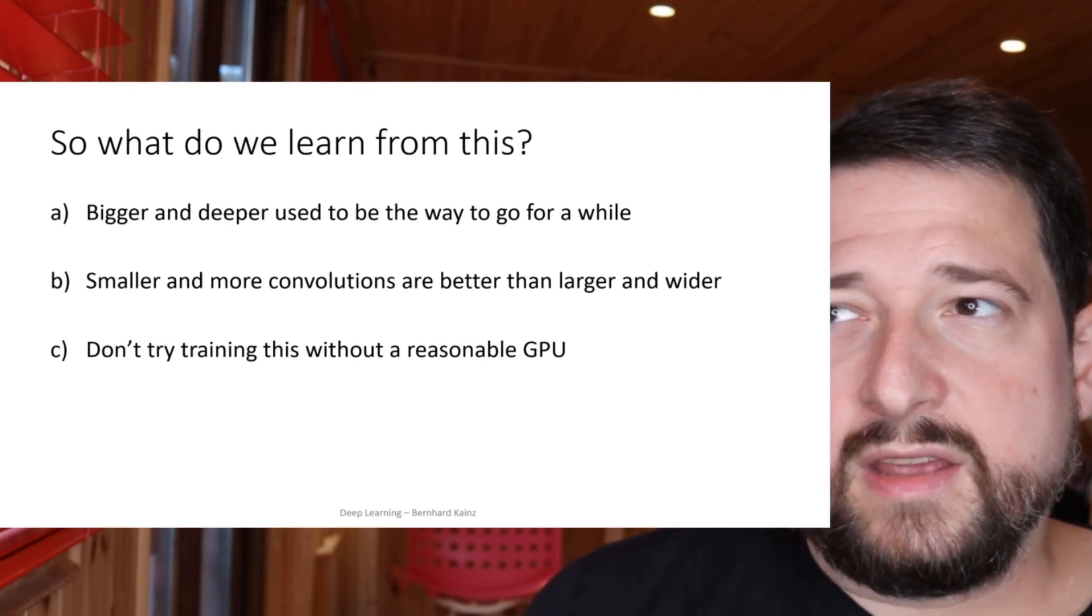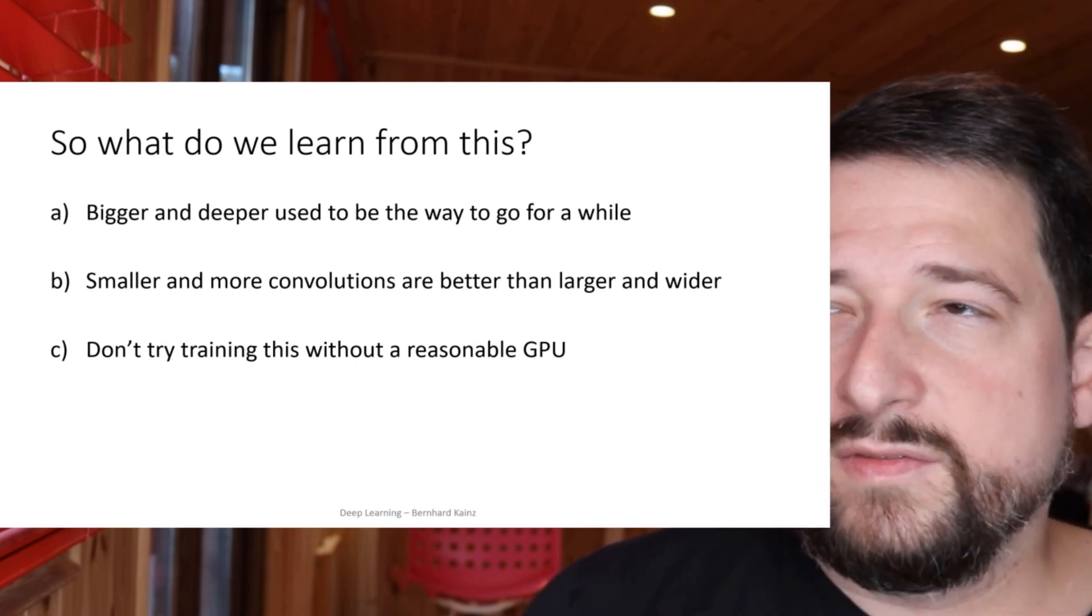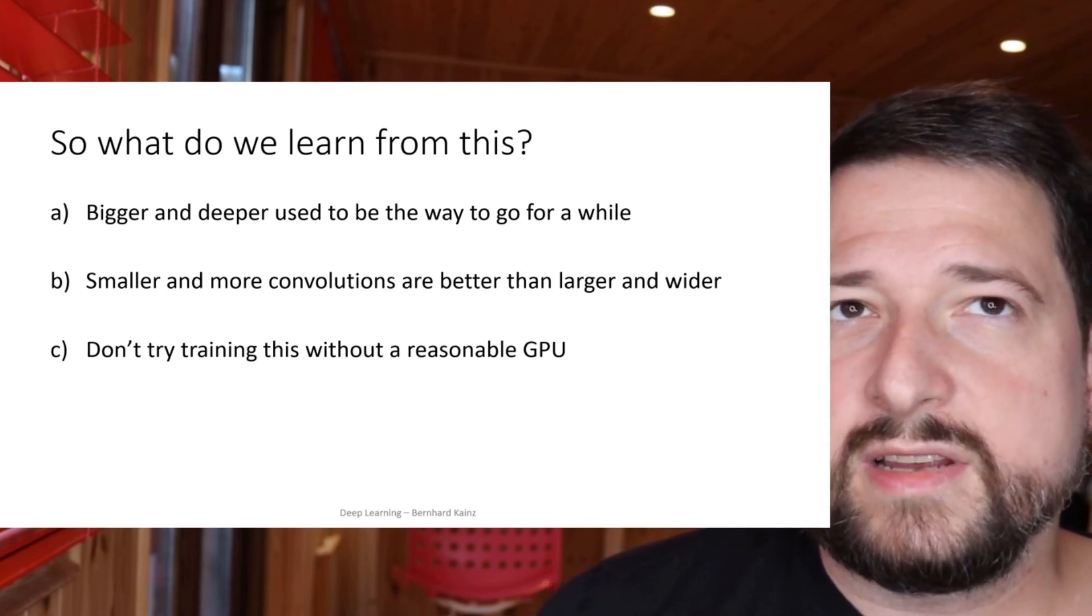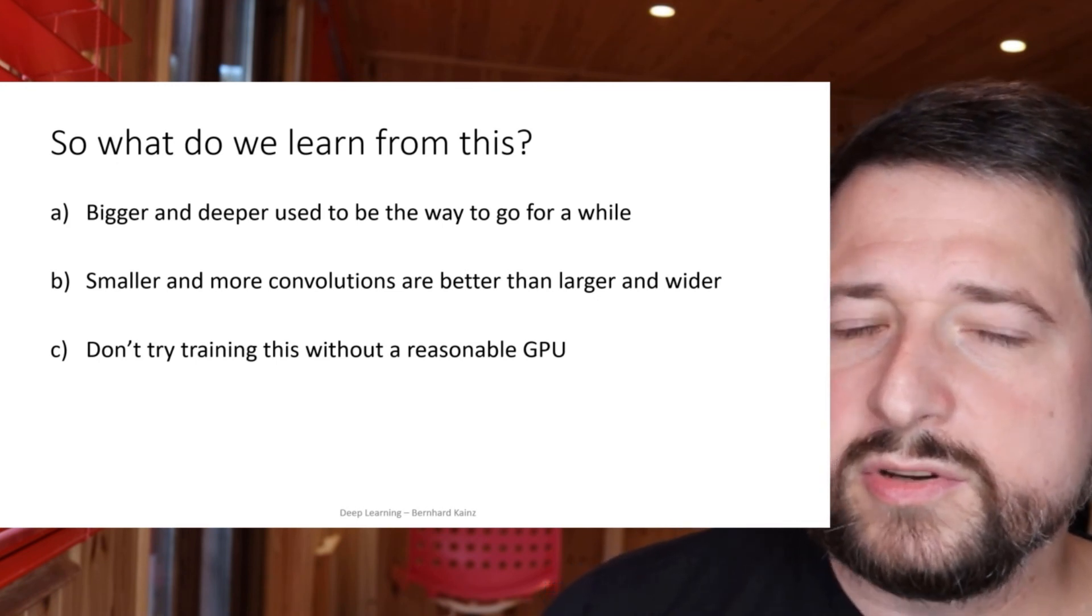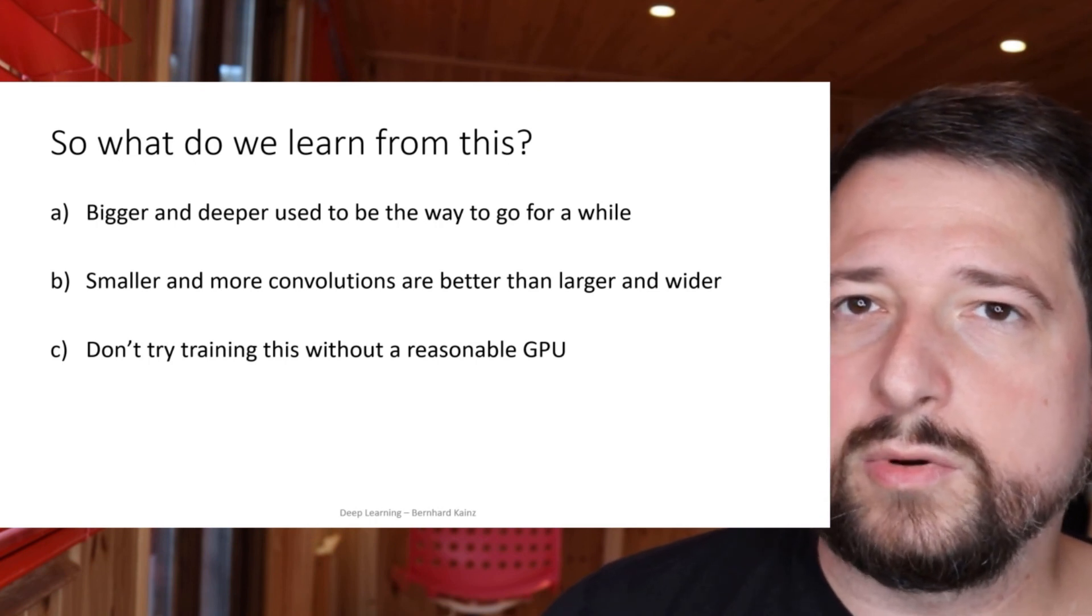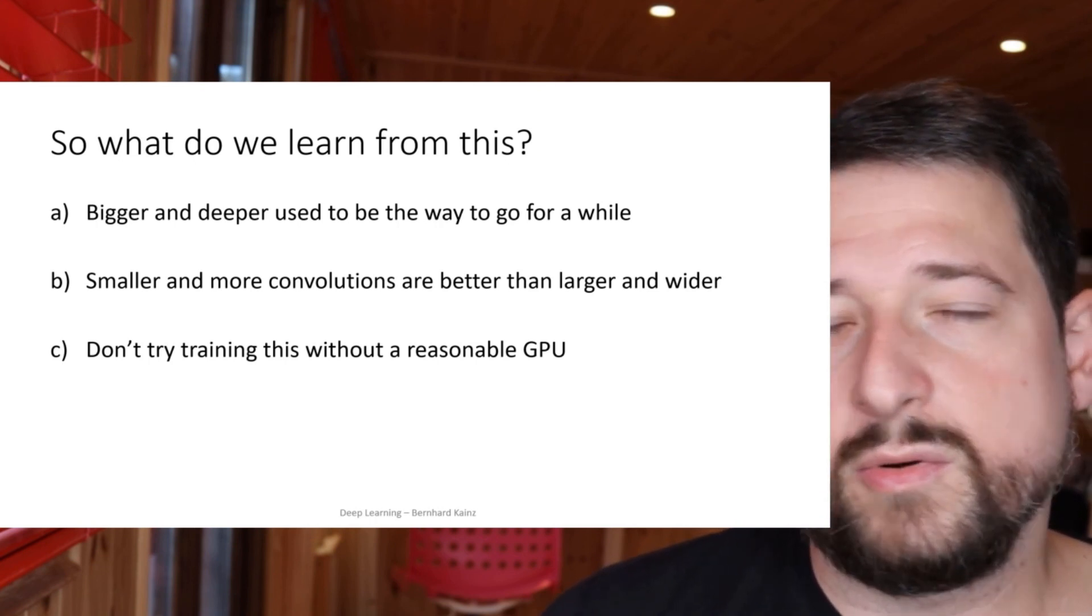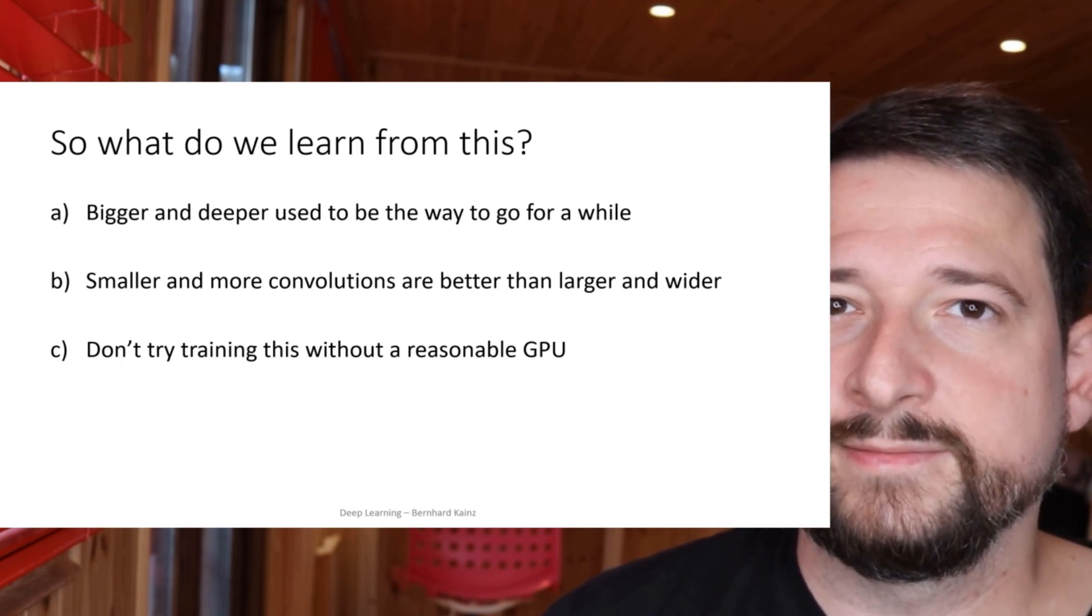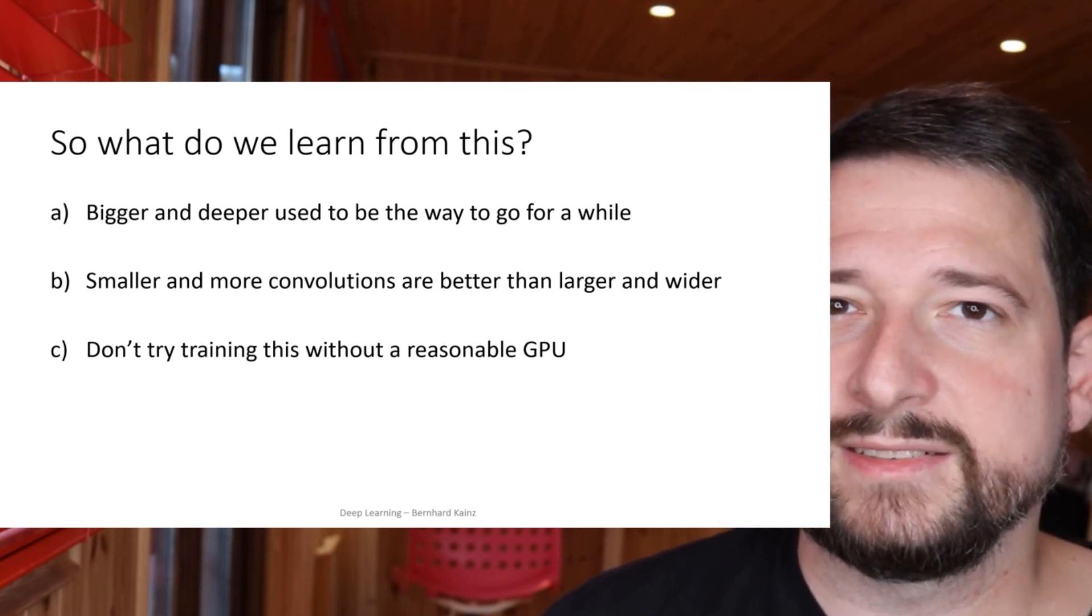And I would recommend you to probably only train very, very small versions of that on small data sets without the GPU. Usually networks of that size you would train on one to several GPUs or TPUs, Tensor Processing Units, as Google uses them.